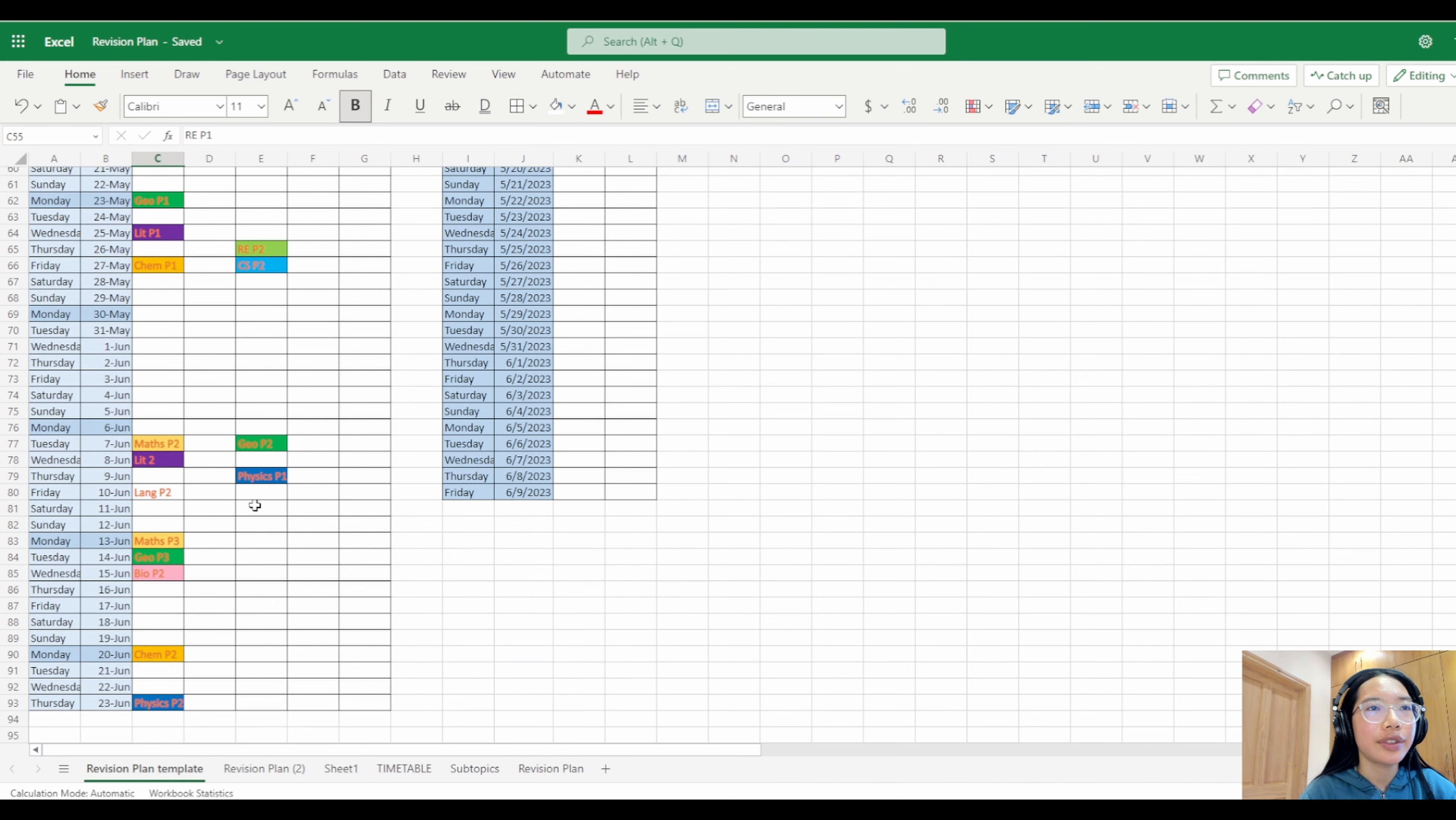Because I was in 2022 we only had to do certain topics, but you guys have to do all of them so you want to write out all of the topics here. The extra was because the ones that I didn't have to do for my GCSE, but you're going to have to do all of them so you won't have these columns.